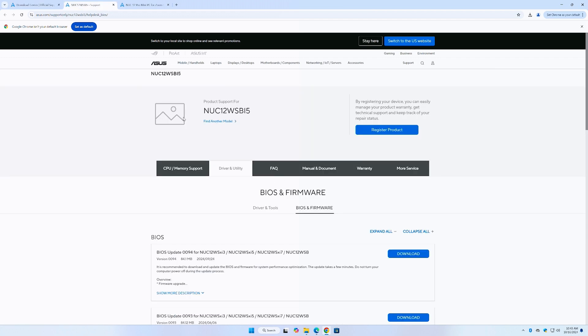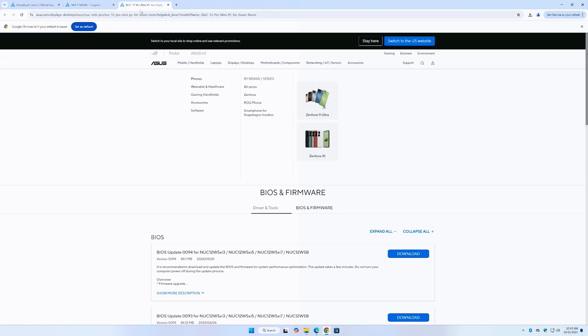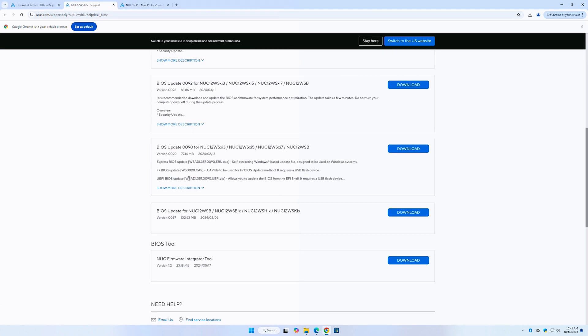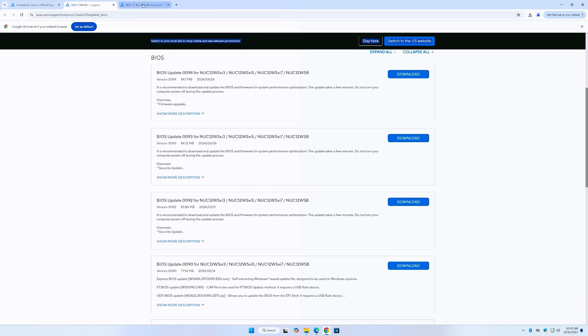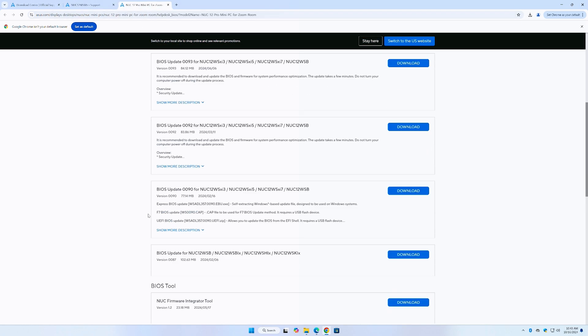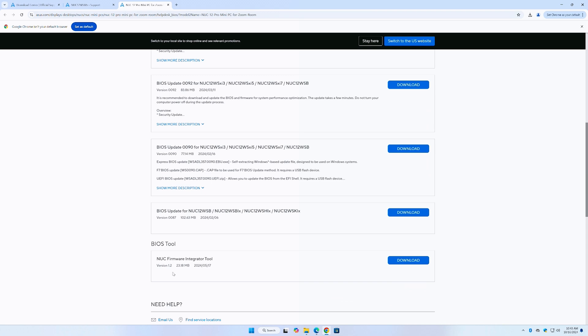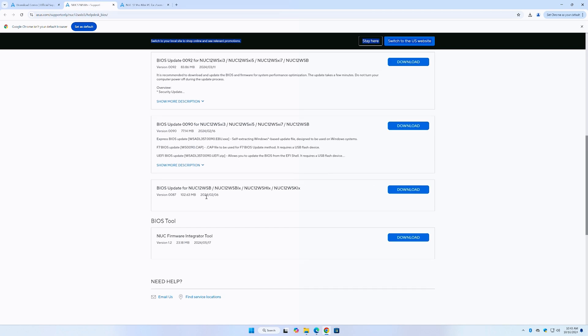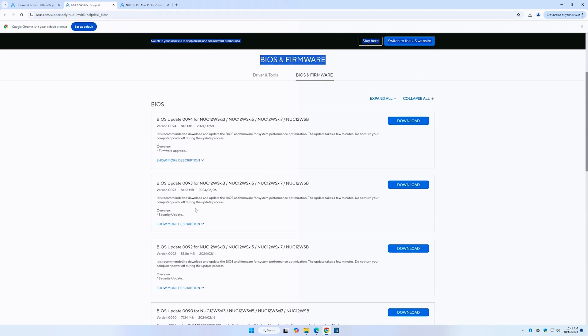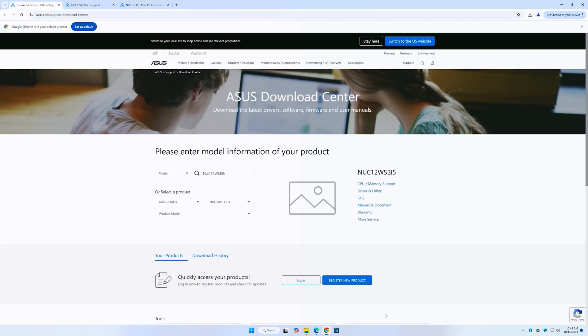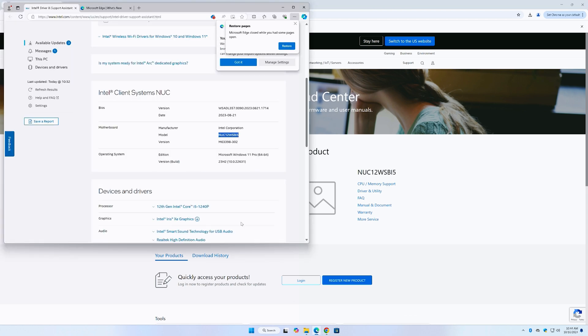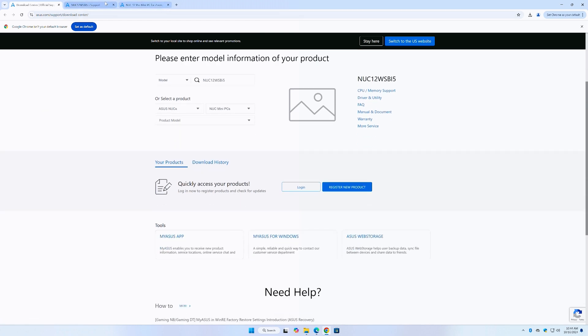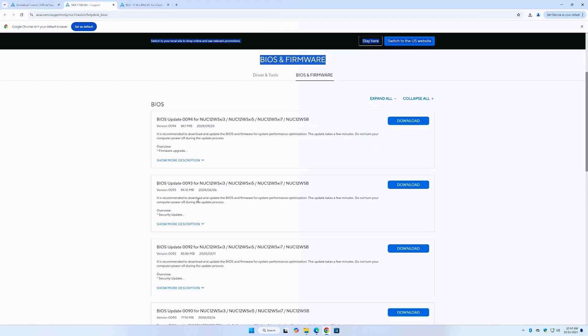And that Drivers and Utility right here doesn't show a picture because I was on this and I was under the impression I might be downloading this. But it may be the same one. Because see this NUC firmware integration tool is 23.18 megabytes. It's version, is that 1.2 or version 1.2. And if we come up here to the other one, this also says version 1.2 and the same size file 24.517. And this is 24.517. So I think it's the same exact one.